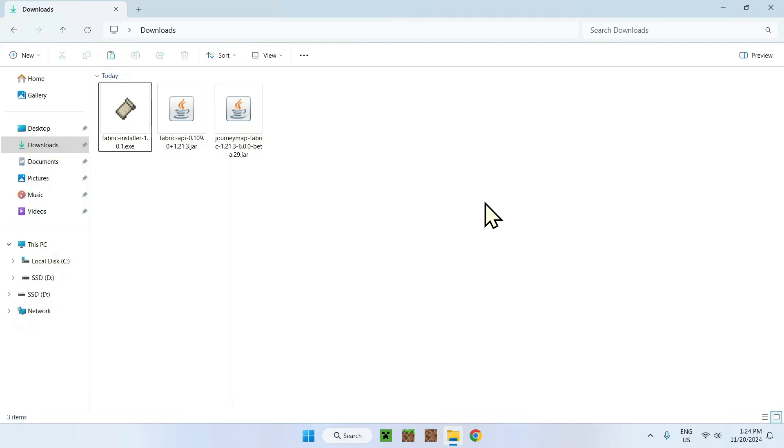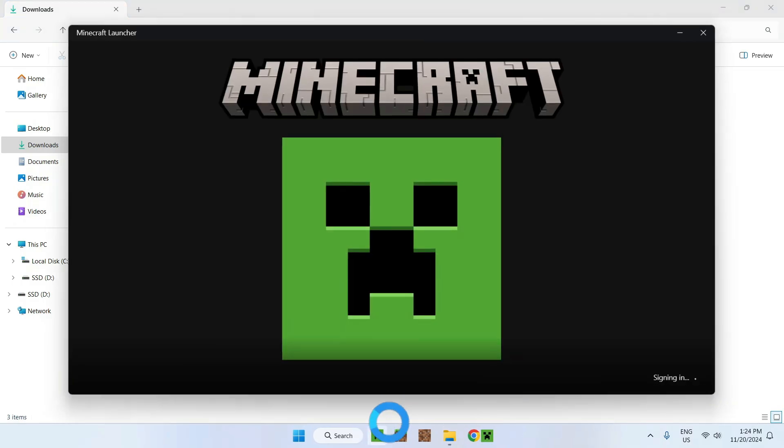And go to the third step, which is opening the Minecraft launcher. The Minecraft launcher being this app right here. Let's just wait for the launcher to turn on real quick.